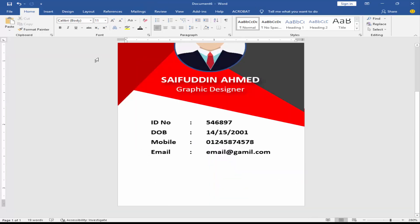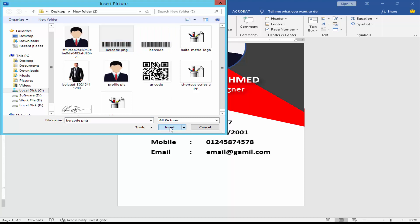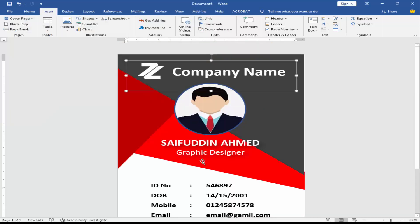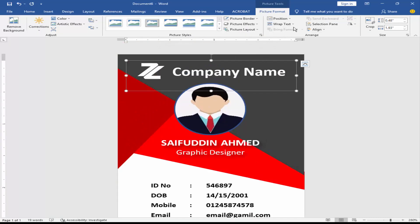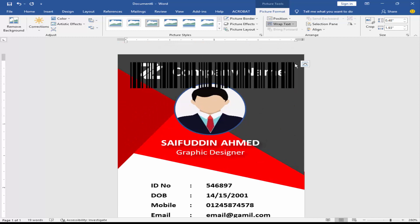Go to the Insert menu, click This Device, and insert a barcode image. Set wrap text to In Front of Text.